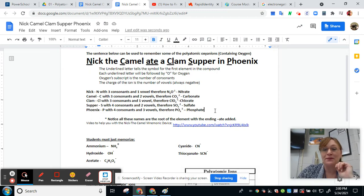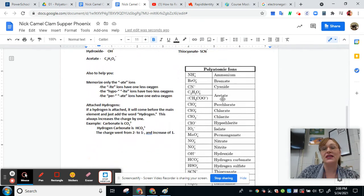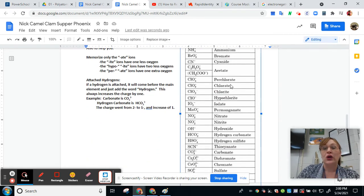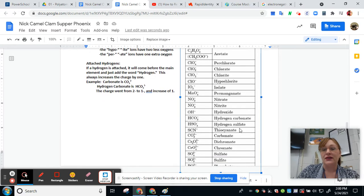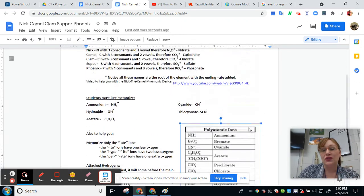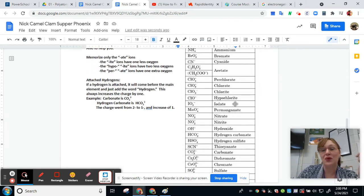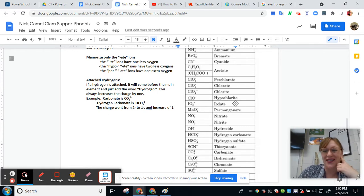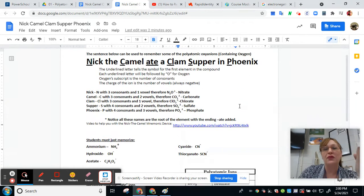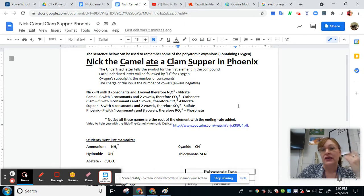Notice that a lot of these end in -ate: bromate, chlorate, iodate, nitrate, carbonate, sulfate. You don't have to really remember all of those individually. Iodate is IO3 with a 1 minus charge — I need to think of something to add to our mnemonic to get that one in. But the mnemonic helps you remember nitrate, carbonate, chlorate, sulfate, and phosphate, and those are ones we use all the time.